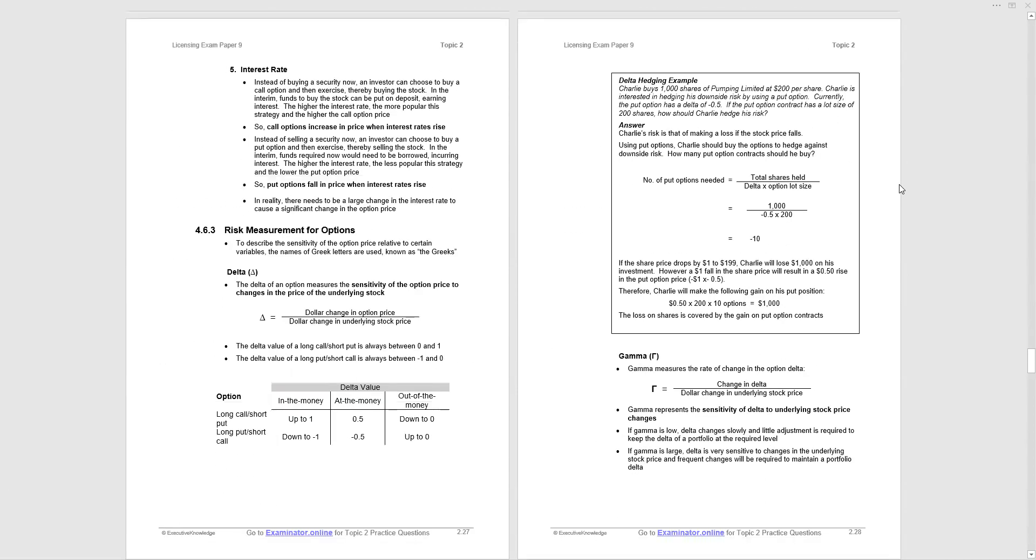And then the interest rate. I've covered this earlier. If interest rates increase, call options are attractive because instead of buying the stock, you buy a call option, the right to buy at a particular price, and you put the remaining money on deposit and you earn interest. The other way around, if interest rates go up, then put options come down in value because they're not as attractive because you sell the stock now and put it on deposit. That is the way to think about it. So call options increase in price when interest rates rise, put options fall in price when interest rates rise. And the other way around, the flip side also applies.